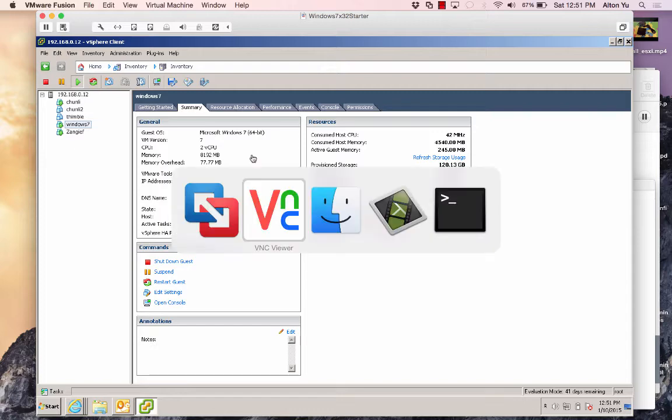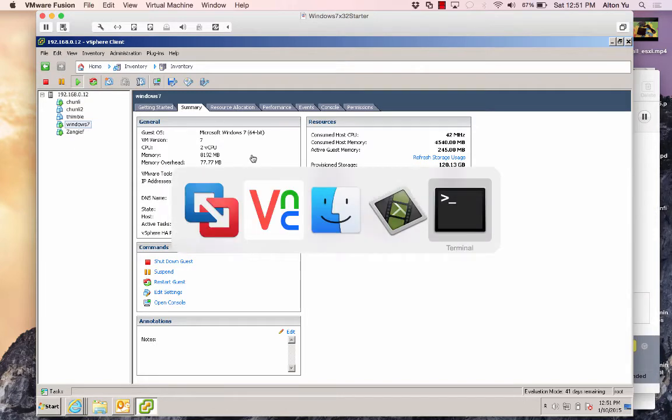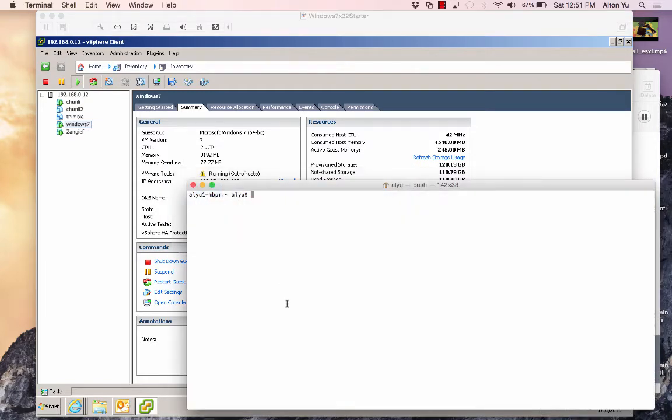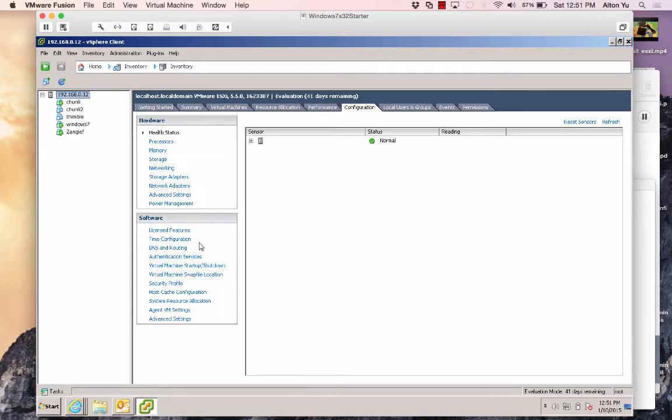So I will do it through SSH. So it looks like SSH is not turned on. Let me turn it on real quick.